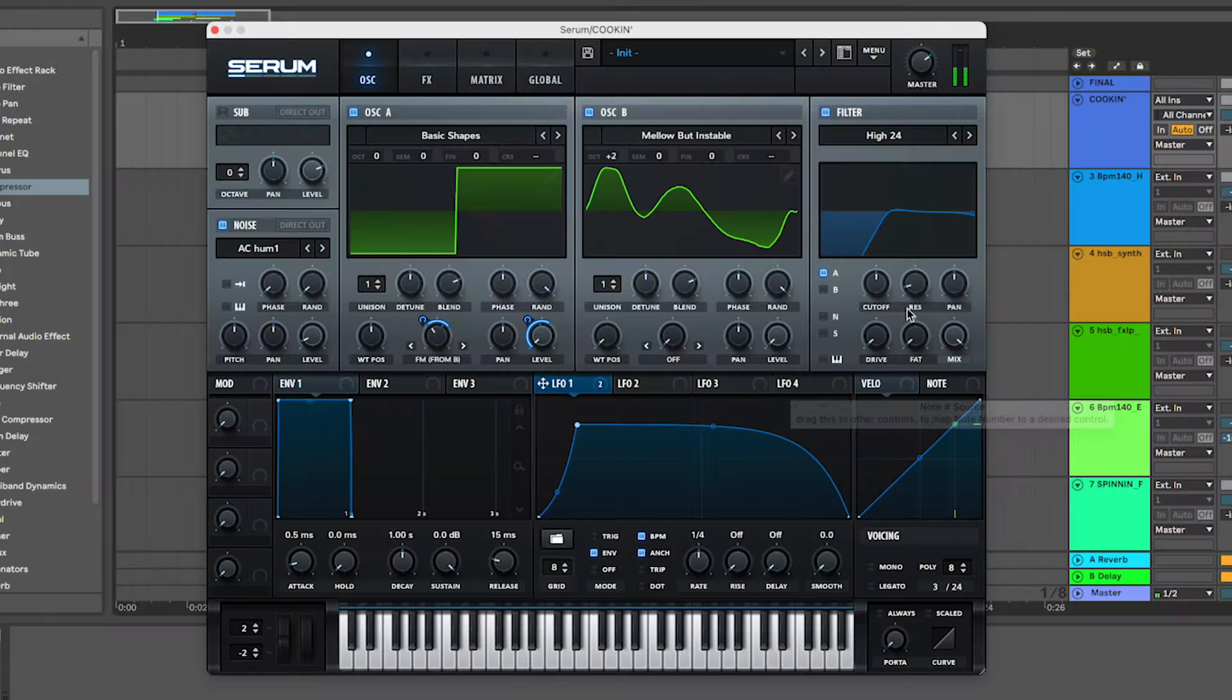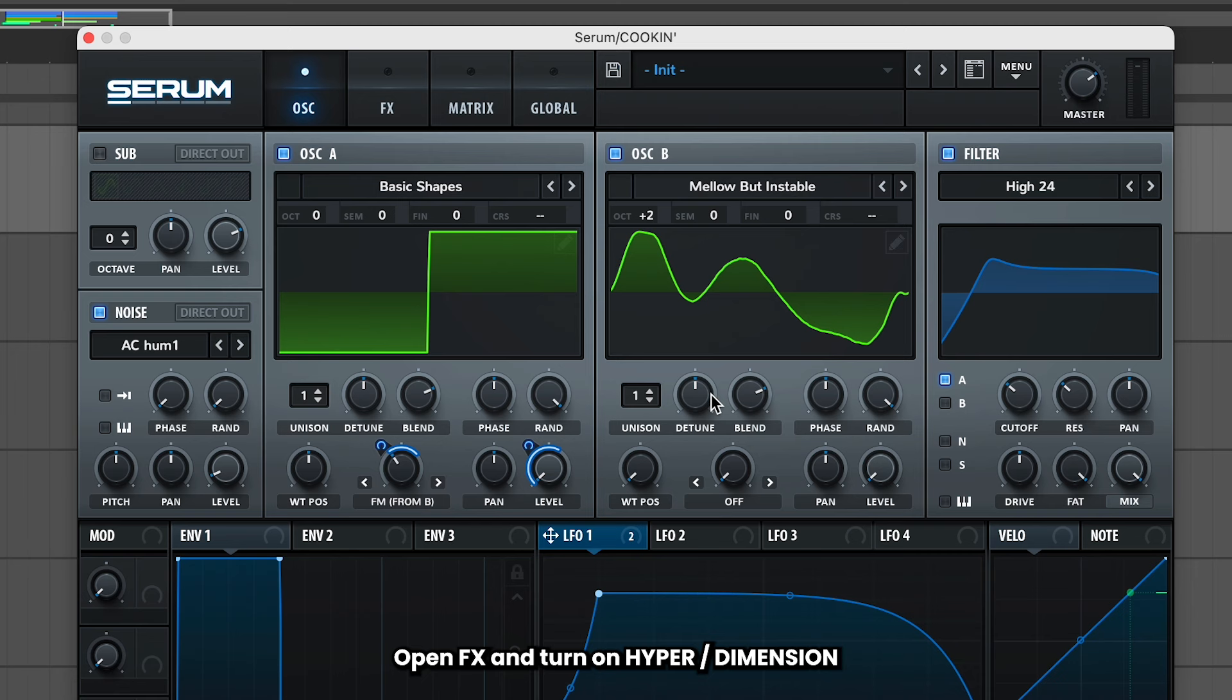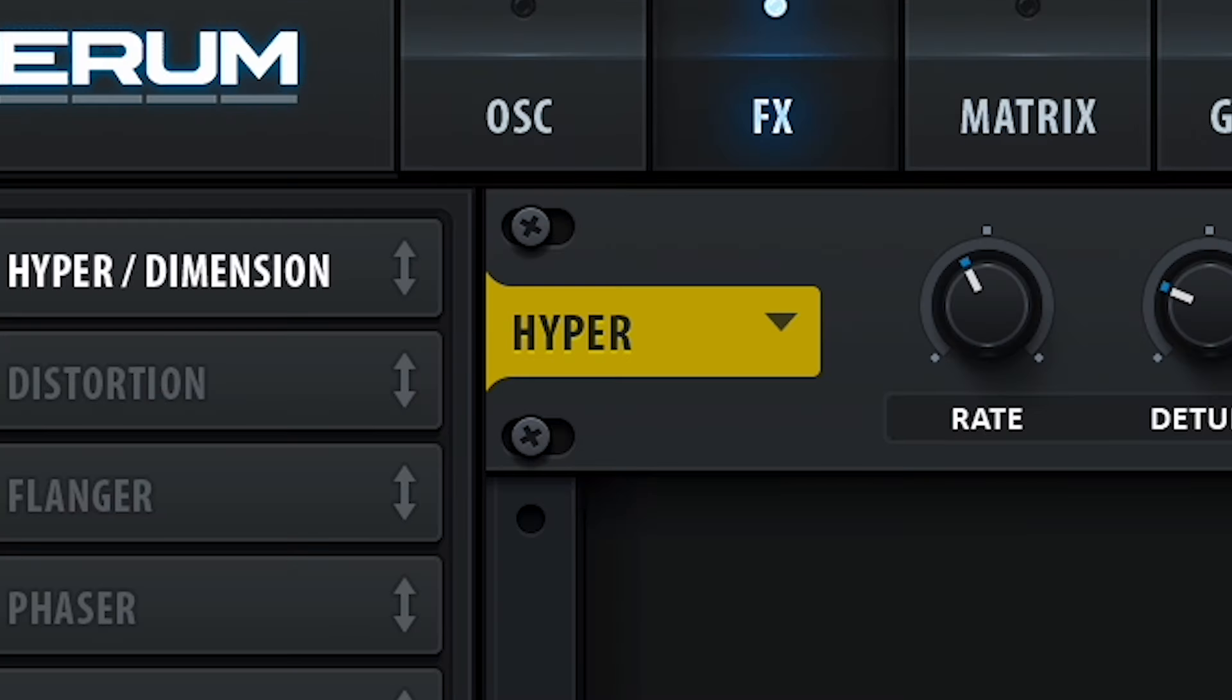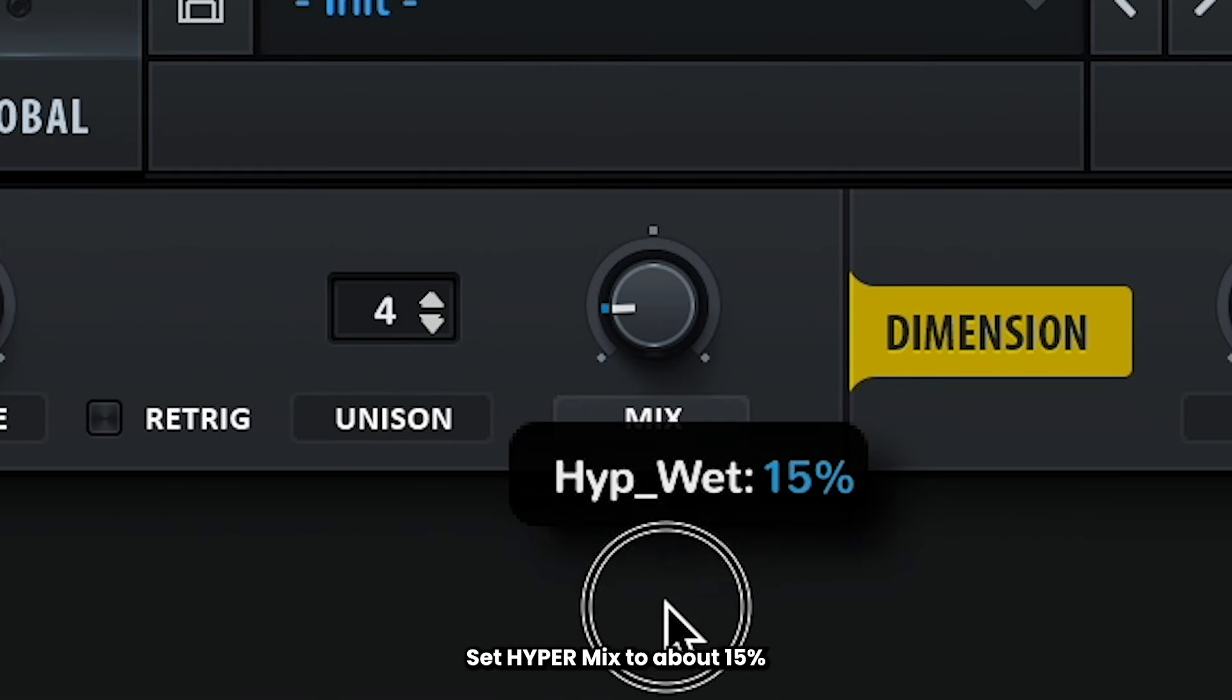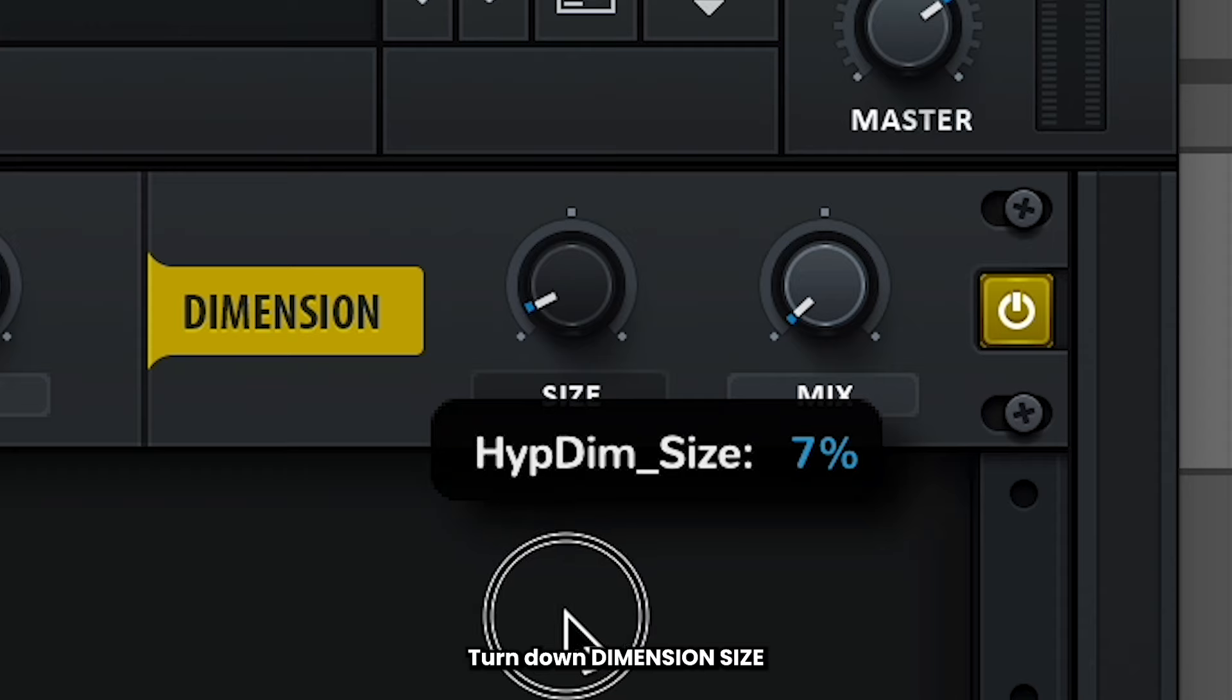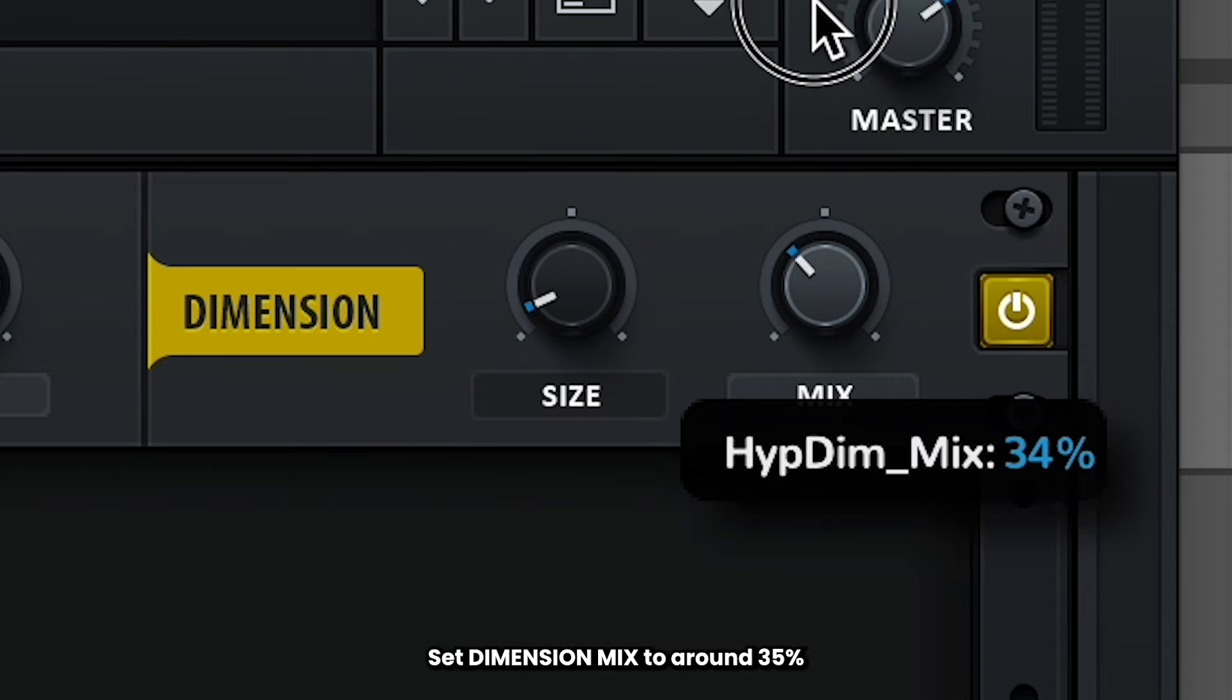Alright, it's sounding pretty good. We're almost there. Head over to FX and turn on hyper dimension. Now the hyper just kind of smooths out our sounds. We just want a little bit of that. Turn that mix knob to about a quarter. For dimension, we want the size pretty low, and then just bump up the mix to around 35%.